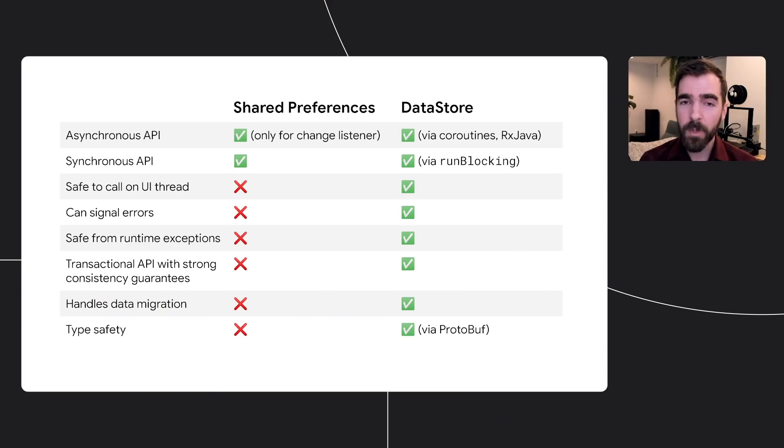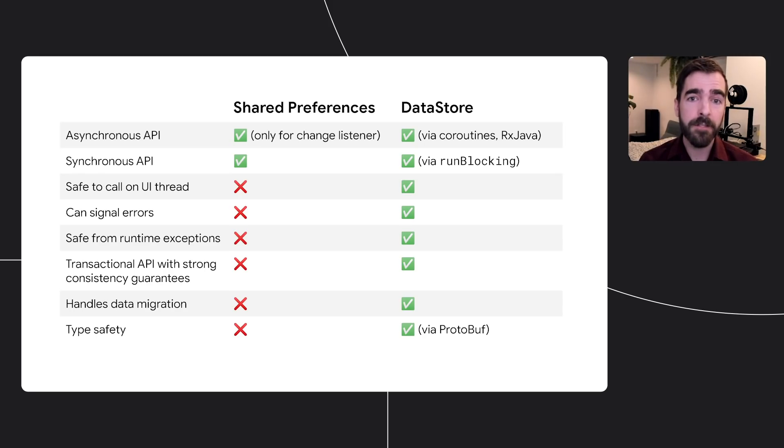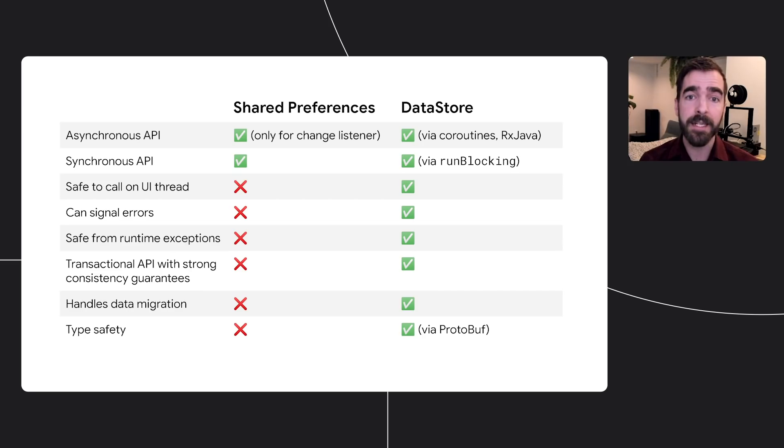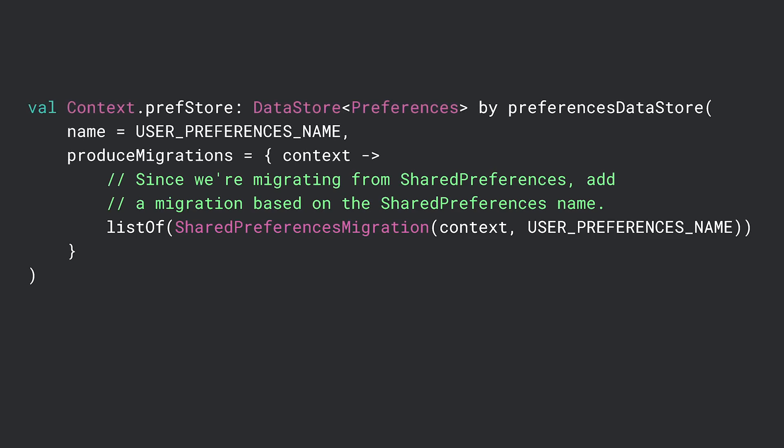So why should developers migrate? Well, while shared preferences works okay for smaller apps, Datastore can provide strong guarantees around type safety, asynchronous operations, and error handling, as well as a number of useful features like data migration. Migrating from shared preferences to a basic key value preferences data store is simple. Here, we're creating a shared preferences migration object and passing in the name of our shared preferences, and then using it to create our Datastore. That's it. Now we can access our preferences using the new Datastore model.